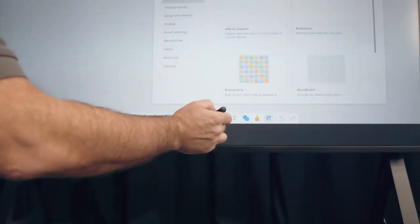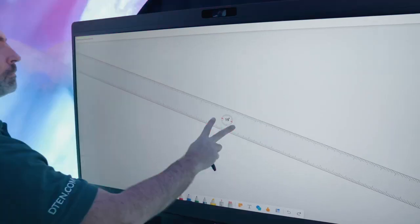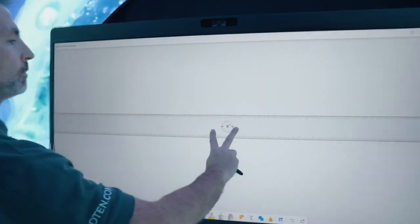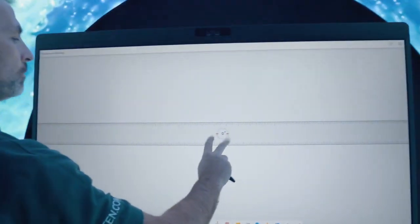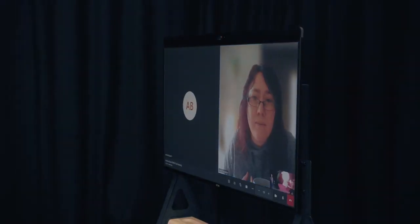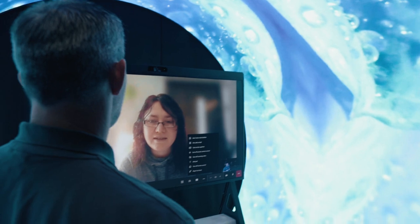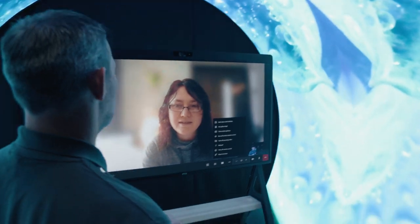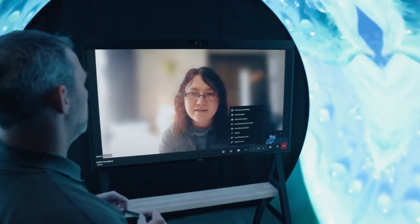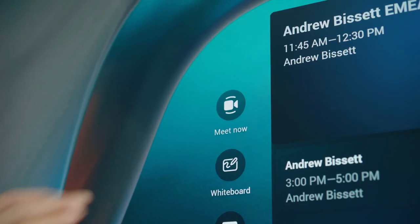Like all of DTEN's solutions, the D7X Android Edition is designed for a simple end-to-end customer experience. Teams users can get set up and into a meeting in minutes with no technician required.